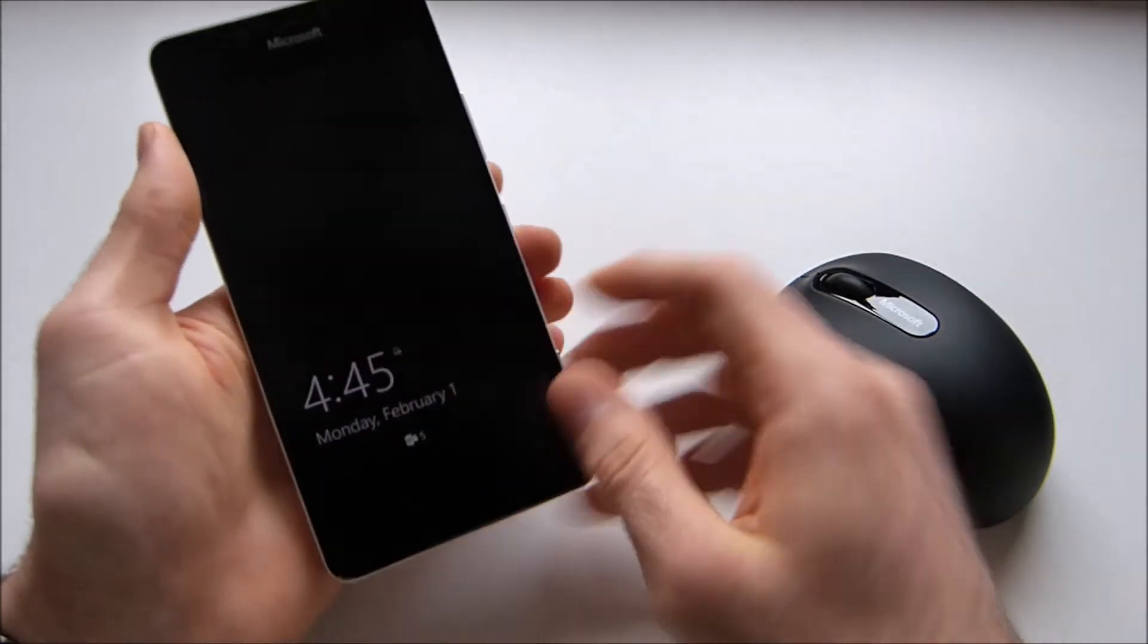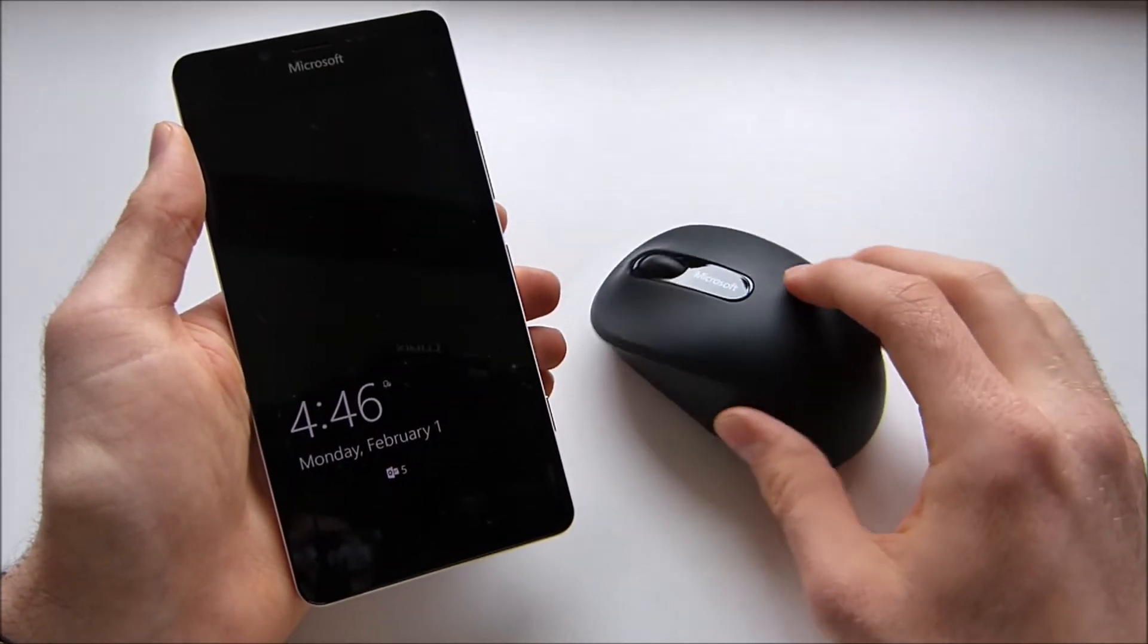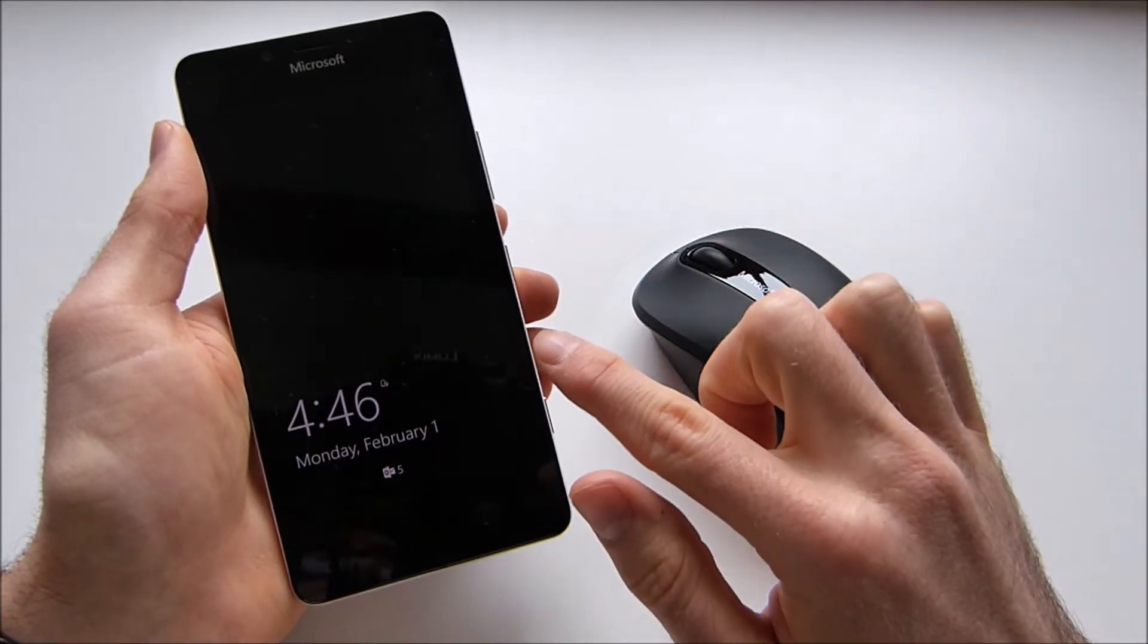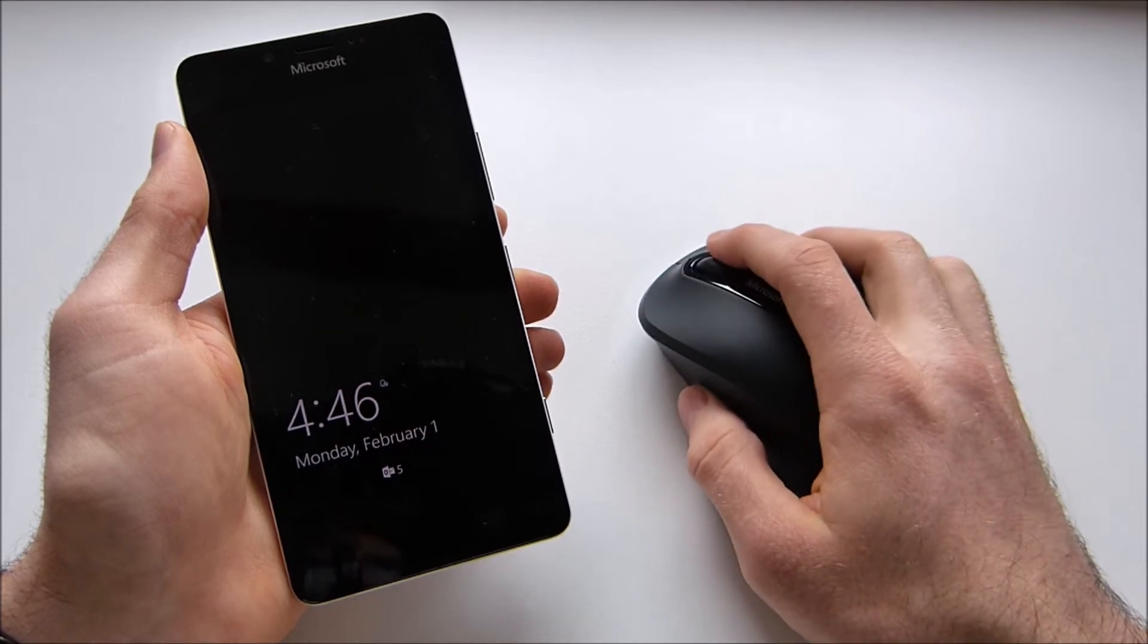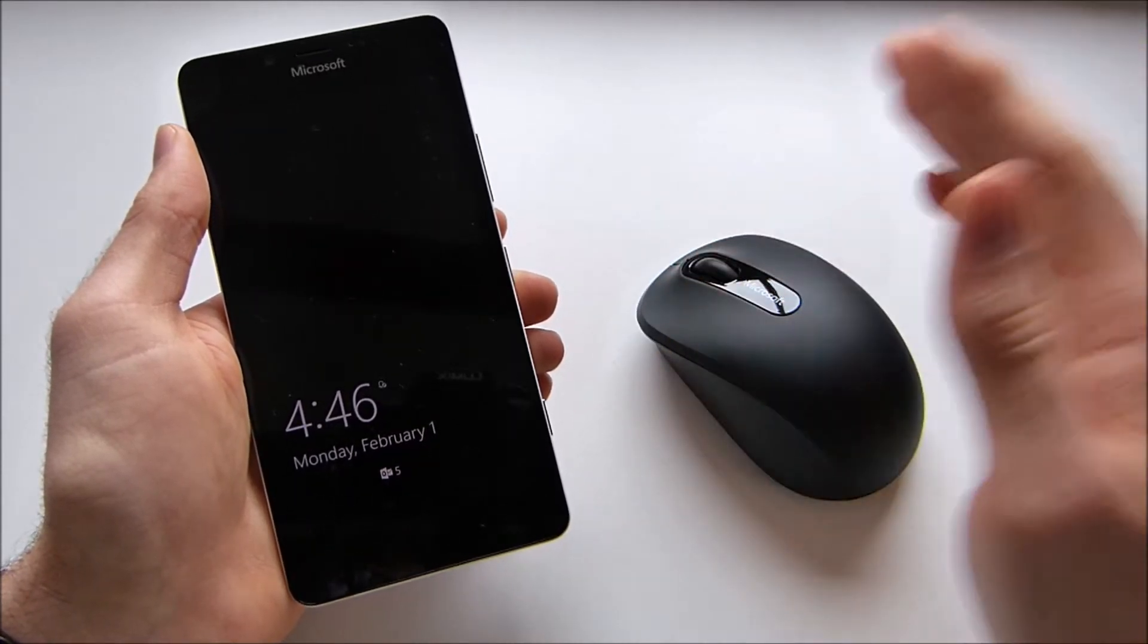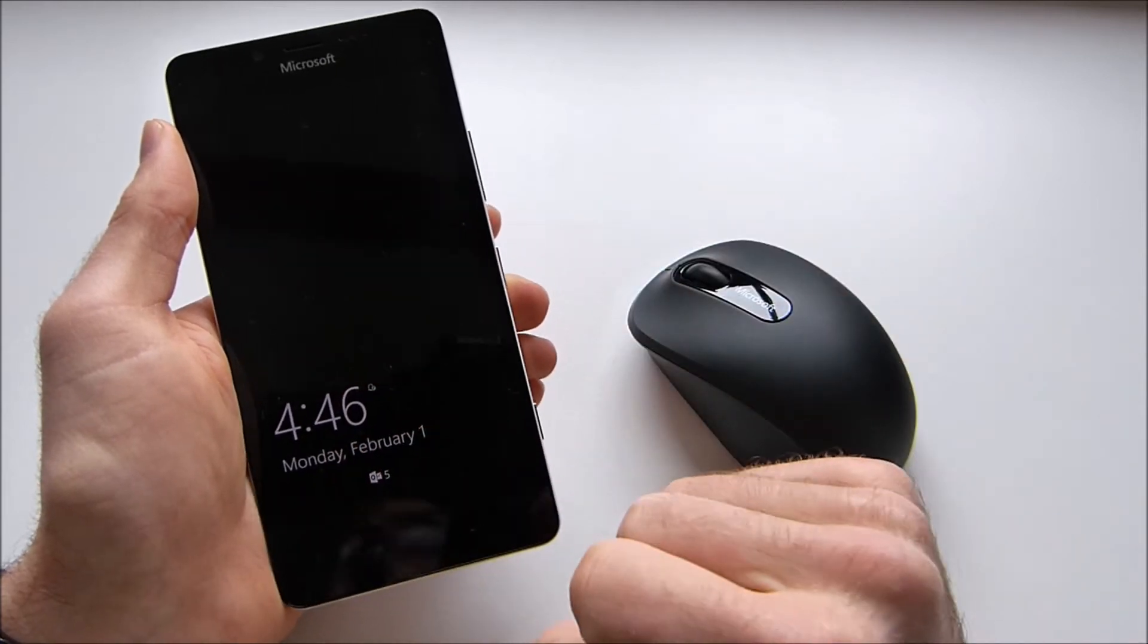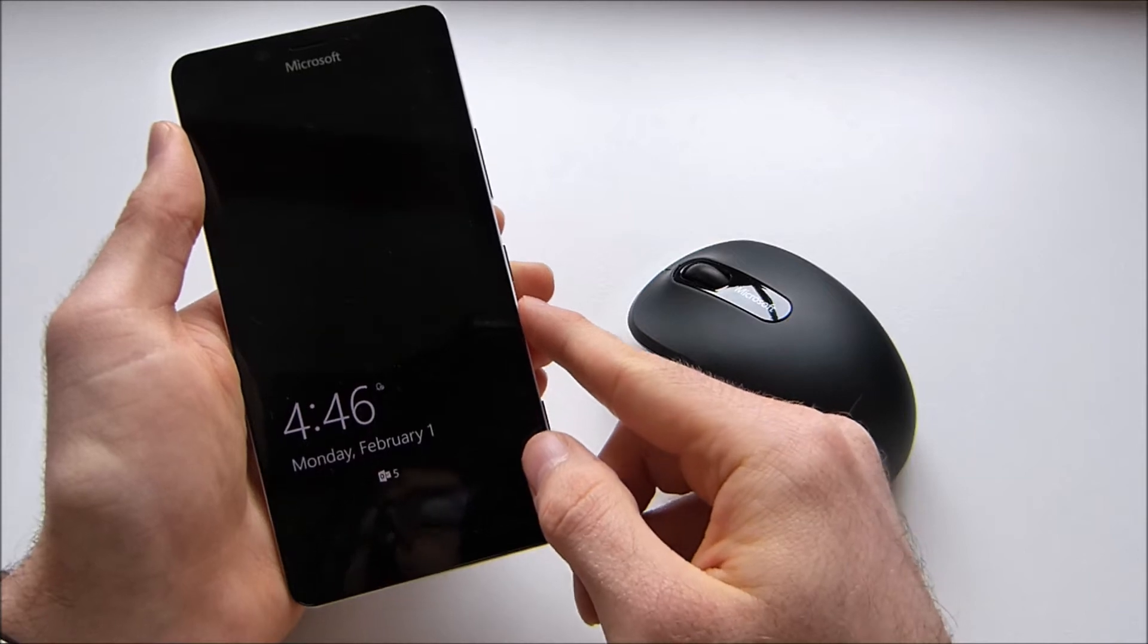Now the reason why I've got this Microsoft Mobile Bluetooth mouse here is because with Windows 10 Mobile you can actually use your mouse just like on your normal PC and you've got pretty much every mouse function here also on the Lumia 950 with Windows 10 Mobile.